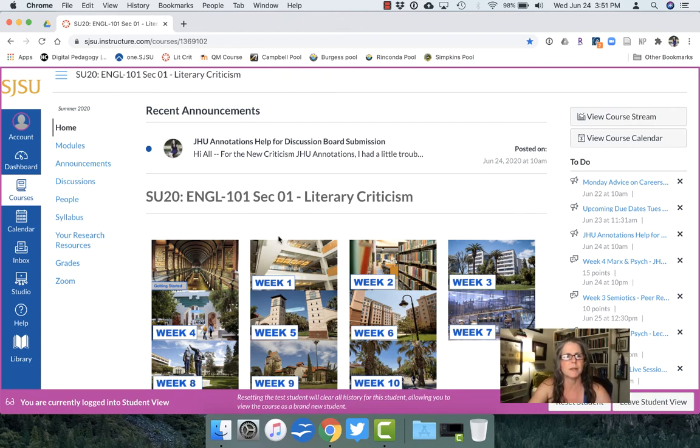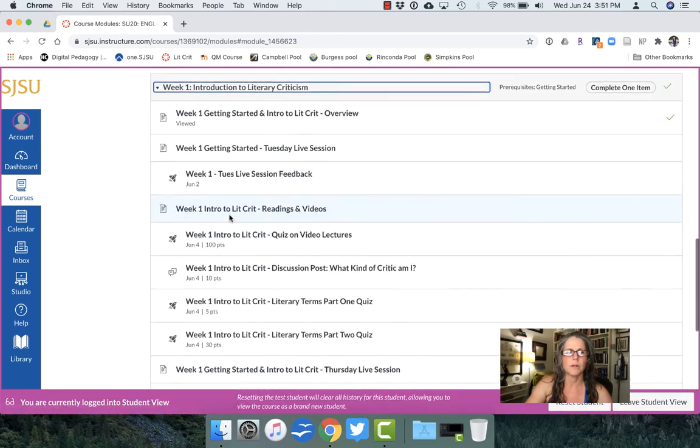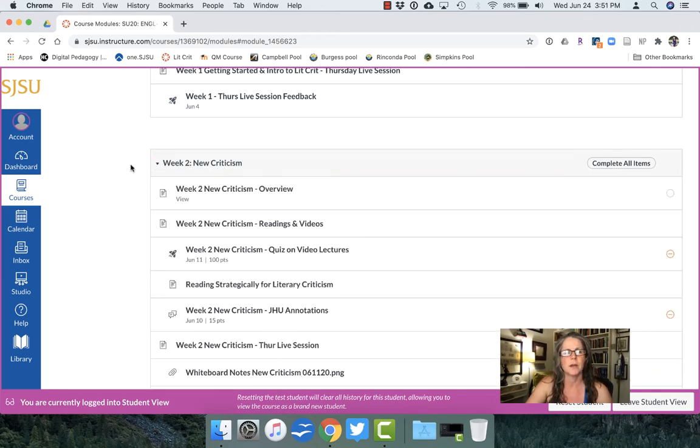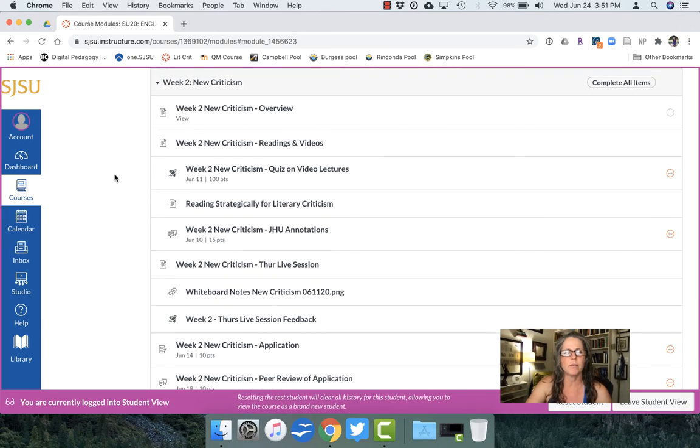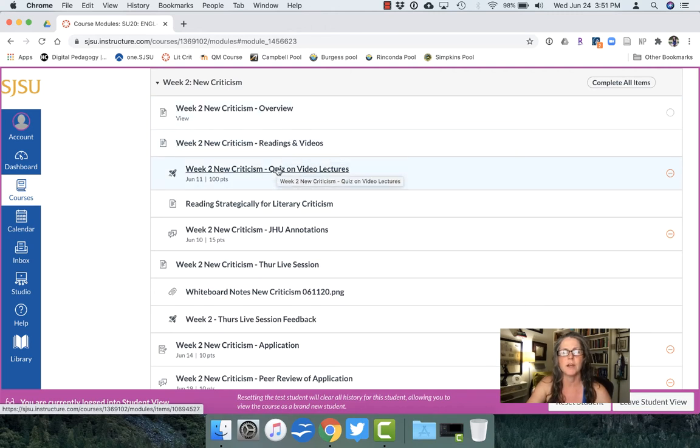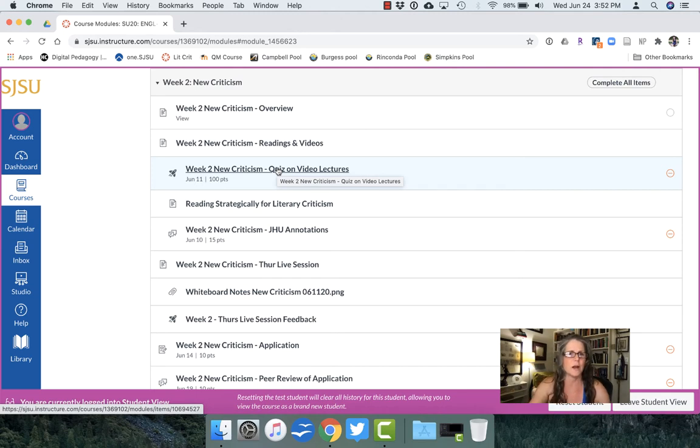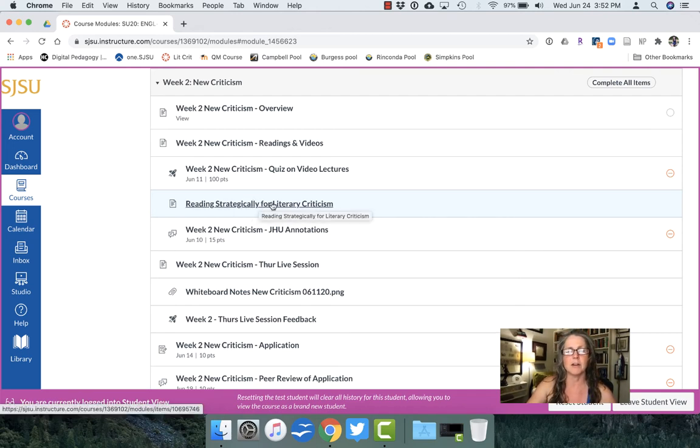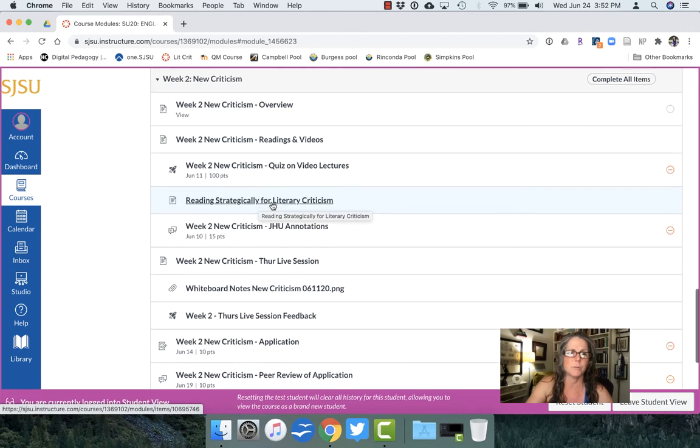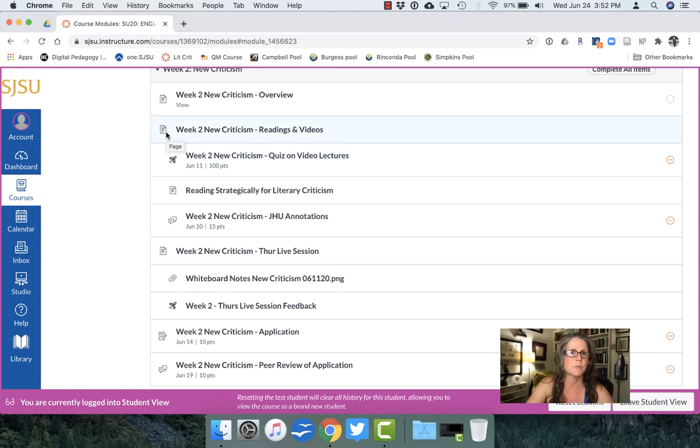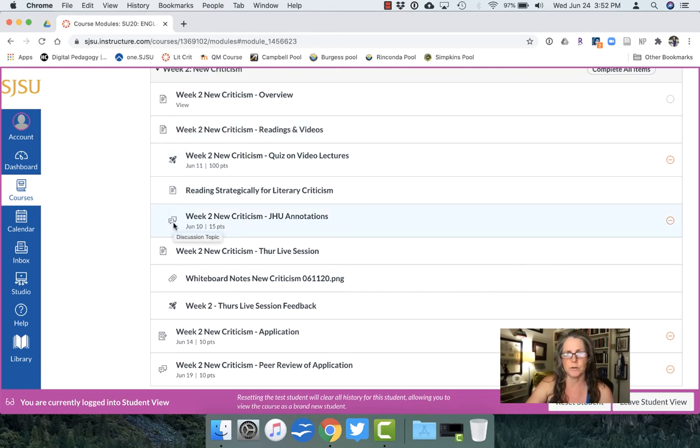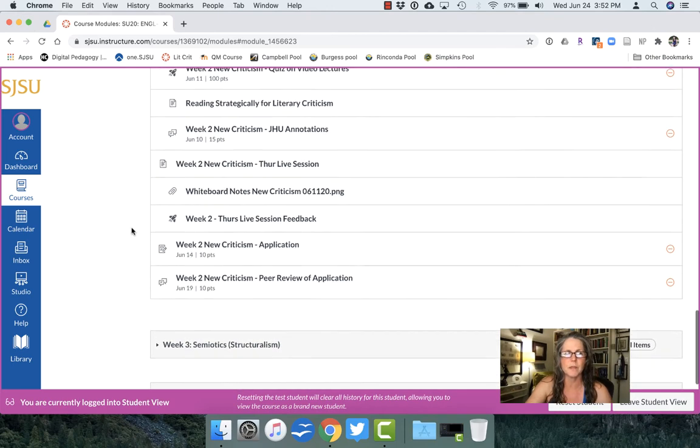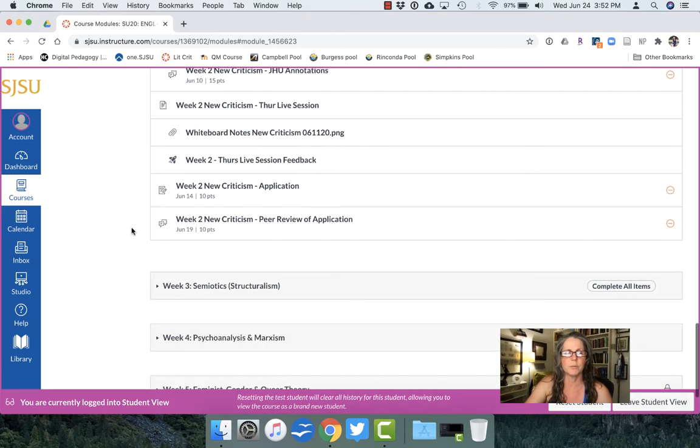So then if students are coming into something like say week one or let's do another one that's one where we really get started with the content of the course so week two new criticism. It's consistent so every part of the module is consistent in exactly the same every week. So they all have an overview, they all have a readings and videos, they all have a quiz on video lectures, it's all the same structure throughout. And then sometimes if there's something I want them to read in between like reading strategically for literary criticism I'll add this in here as a step in the module. So each assignment they can also see through the icons what they are. This is the icon for a quiz, this is the icon for a page which means they don't have any activities, this is the icon for discussion board. So they can click through all of those and I like that canvas has all of these dates and the points that are allotted to them so that they know what they're doing with them.